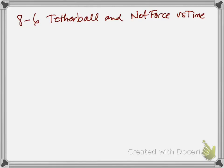Our last QQT from Unit 3 is called Tetherball and Net Force vs. Time. Same setup as 8-4 and 8-5.